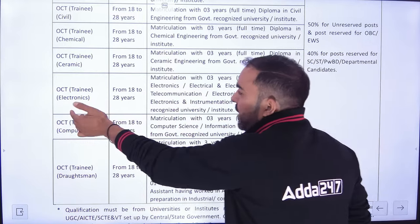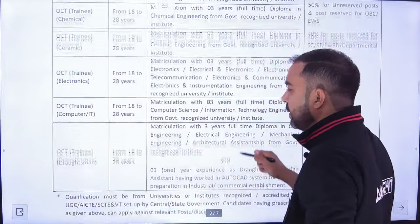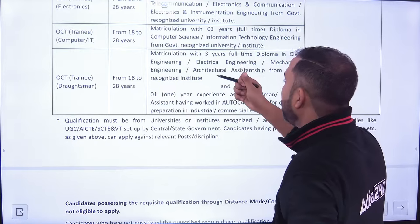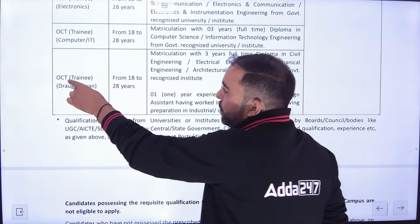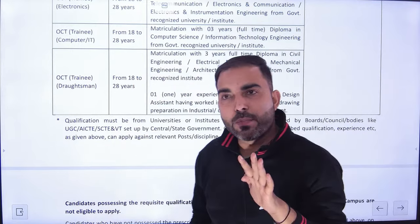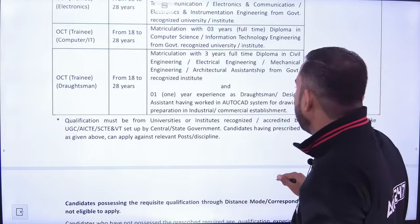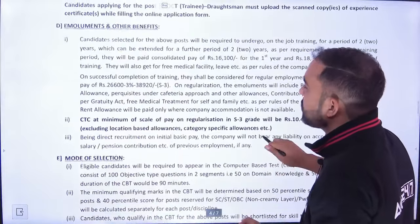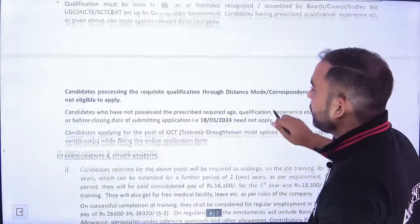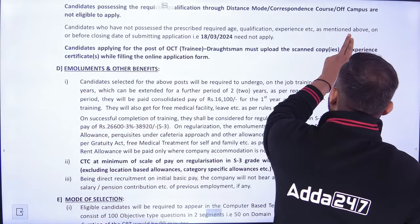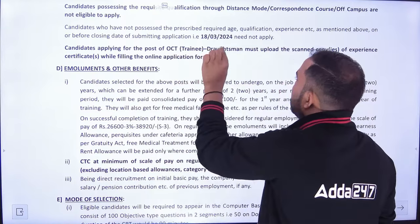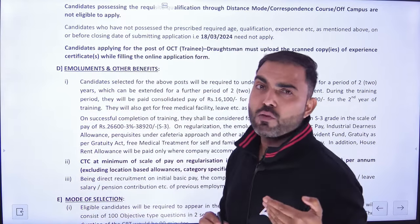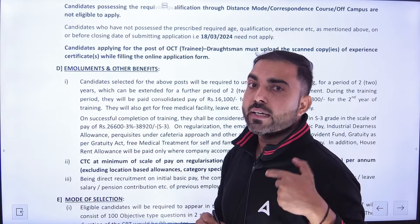OCTT training mechanical में same 10th plus mechanical से diploma, याद रखेगा। Instruments में same चीज़ — 10th plus उस department से diploma। Civil में 10th plus same, Chemical में भी वही, Ceramic में भी वही। Electronics में diploma in electronics, या electrical and electronics, electronics and telecommunication, electronics and communication — electronics की बहुत सारी sub-branches हैं, उन सबके लोग eligible हैं। Draftsman में civil, electrical, mechanical — बहुत सारी branches eligible हैं।